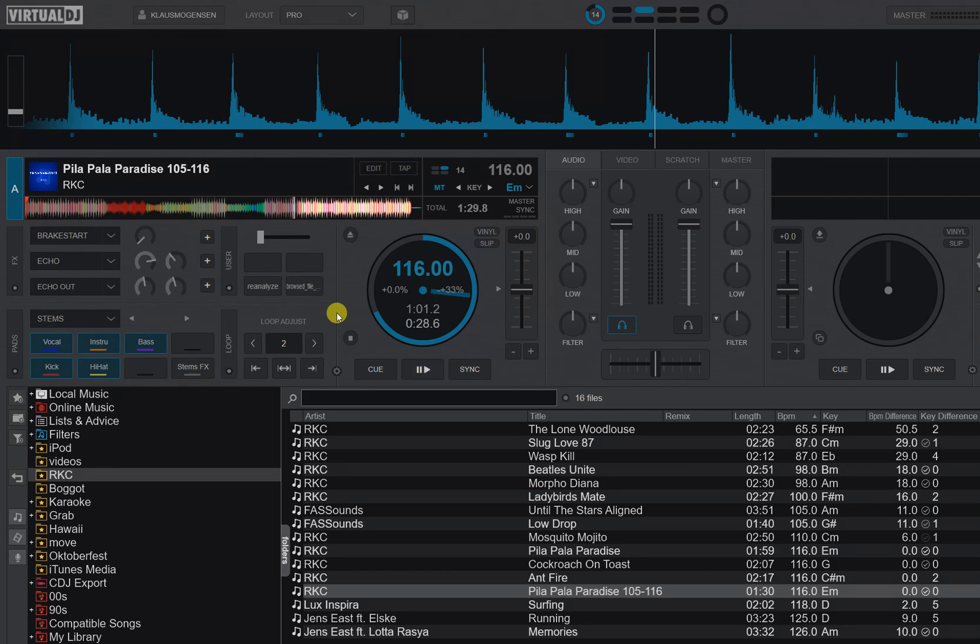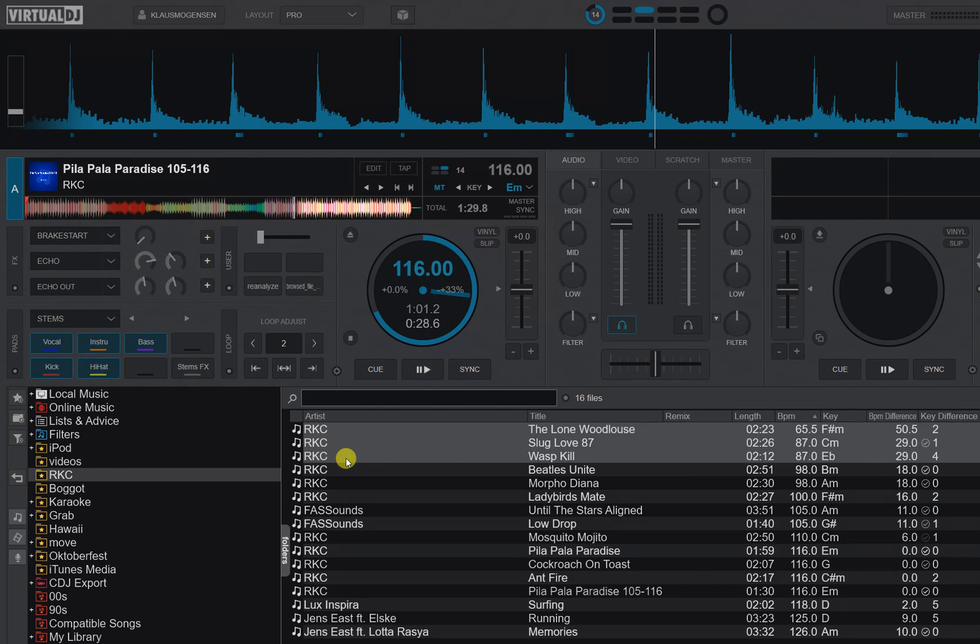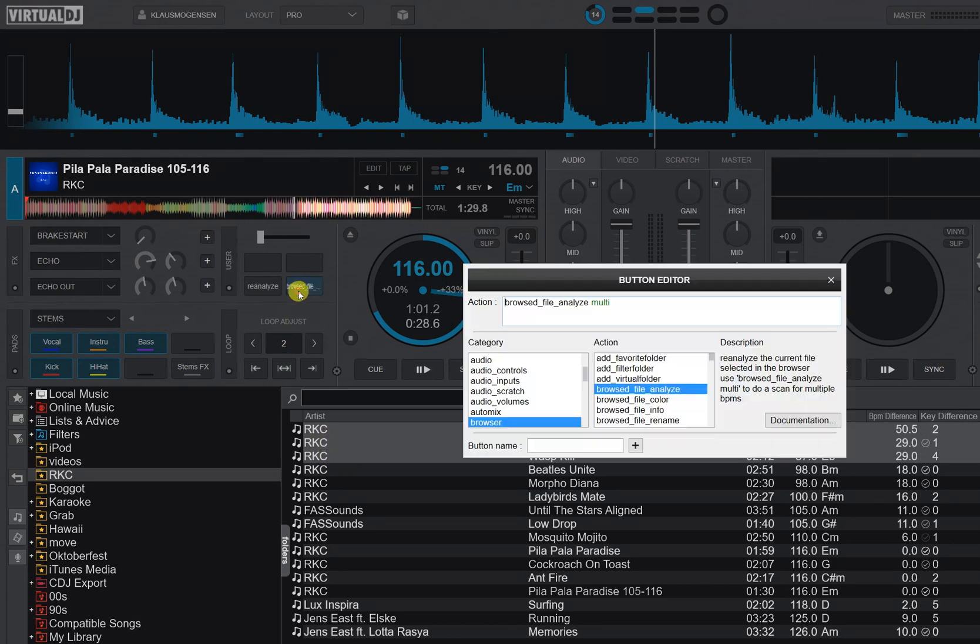That's another script, so if I for instance mark or multi-select three tracks down here and I want to do multi-BPM analysis on all three of them, then I can use this script—that's browsed file analyze with the multi parameter.